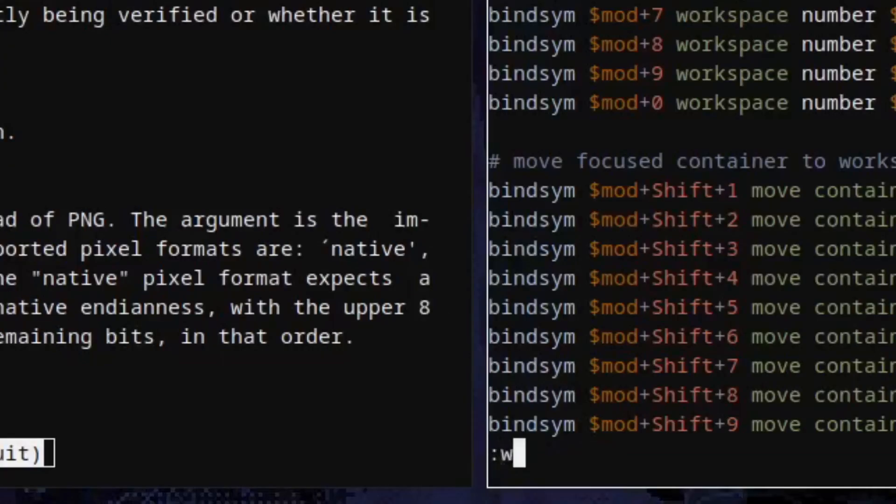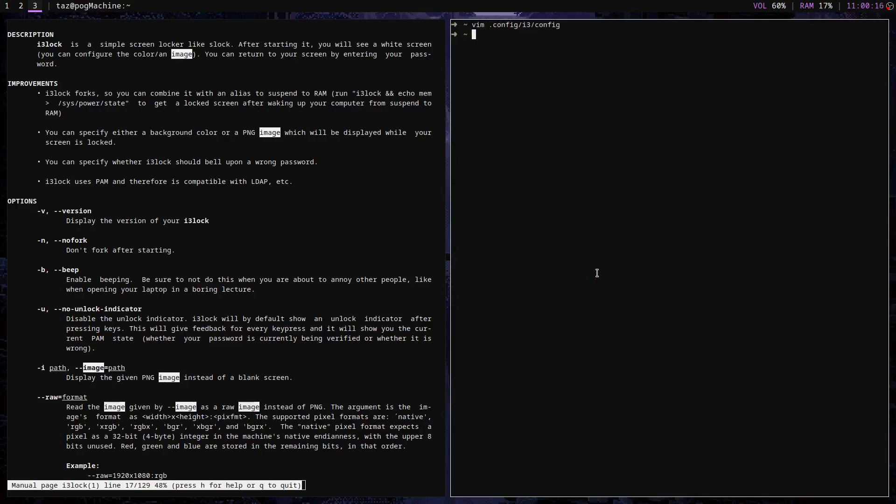Save the config file and press super, shift, R to reload the i3 configuration.